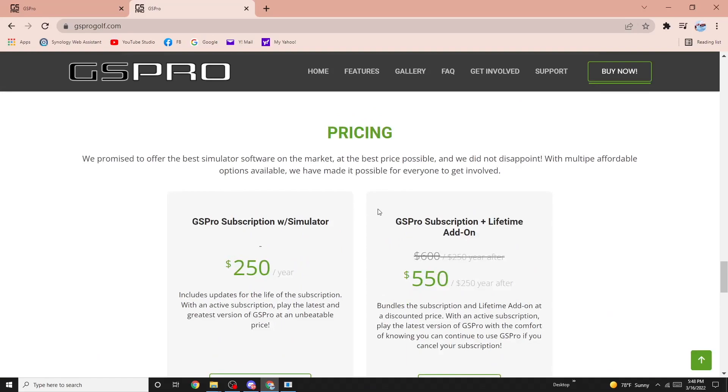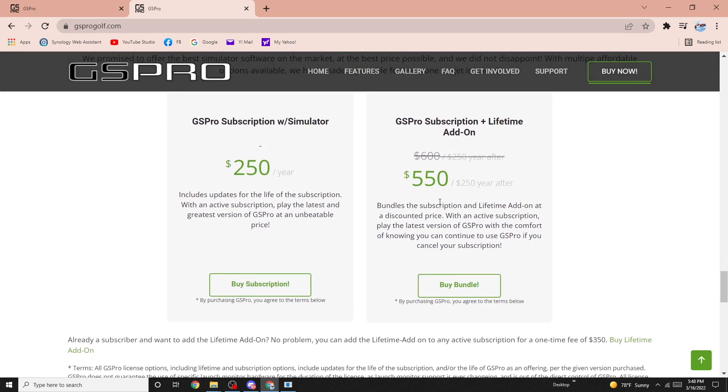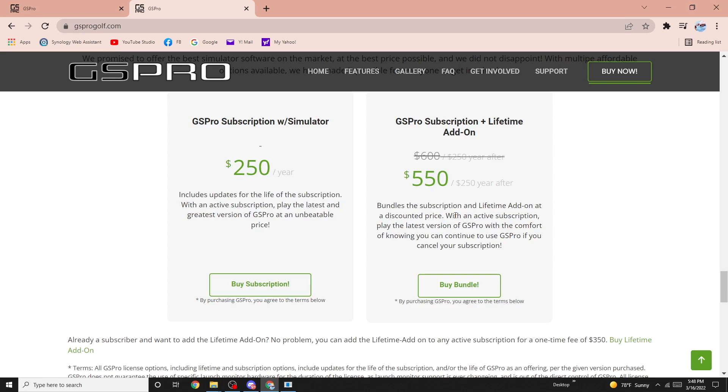If you want to subscribe and add the lifetime add-on, you can do that as well. This basically locks you into the latest version. You get to keep the latest version at the end of your subscription. So if you pay $550, in one year from now, whatever the latest version is on your machine, you get to keep that. If you renew the subscription, you'll keep whatever it is a year after that and so on.